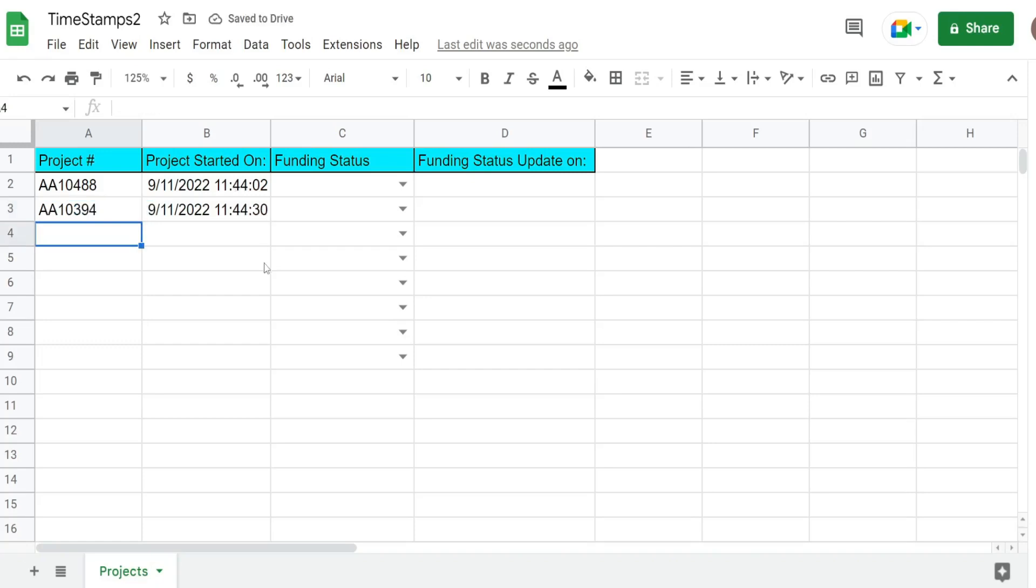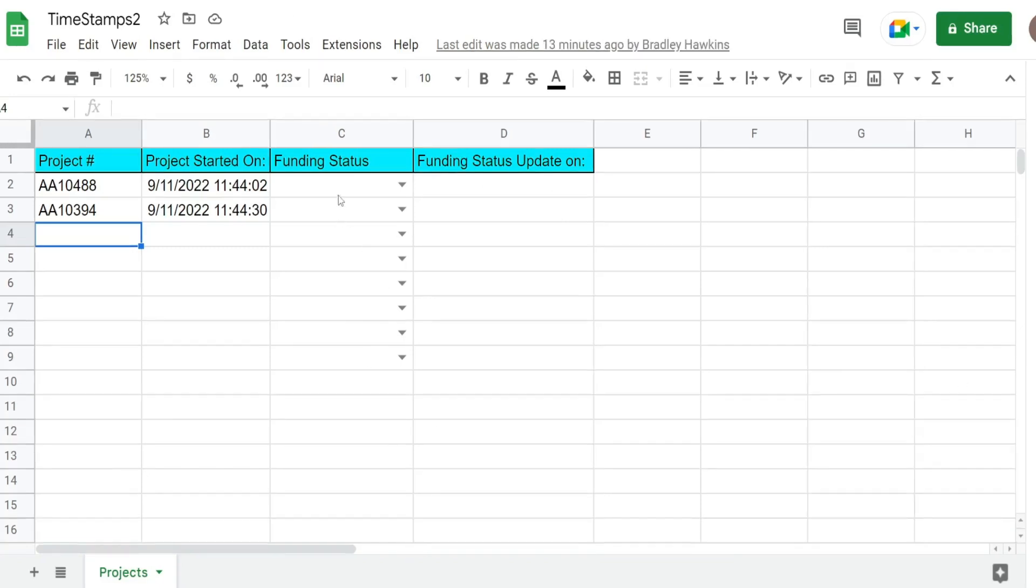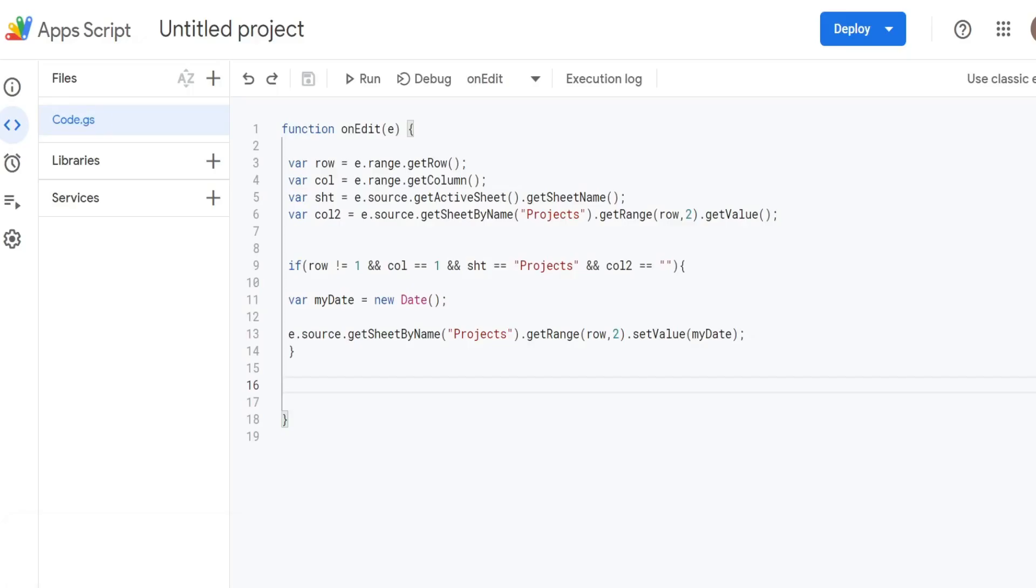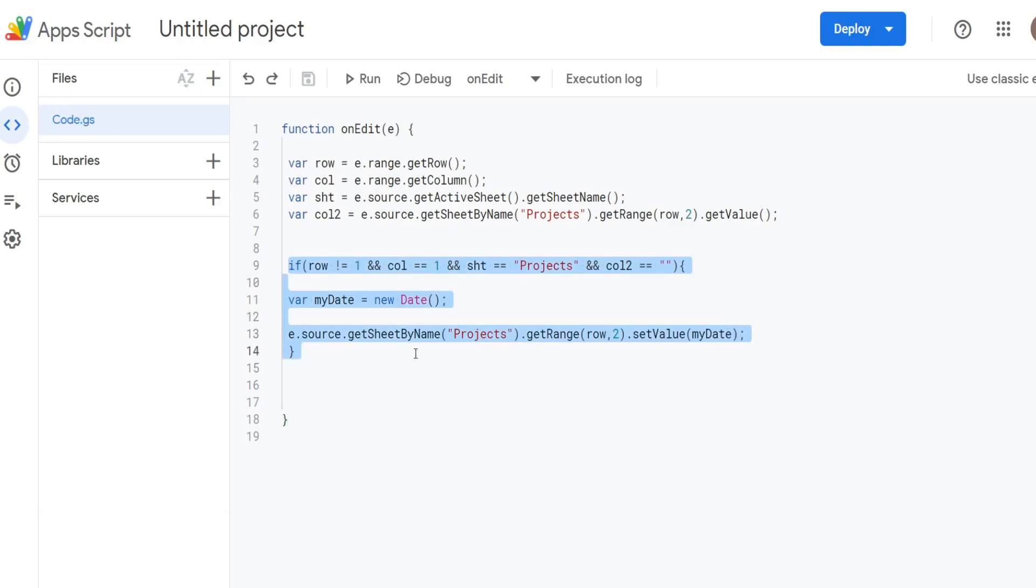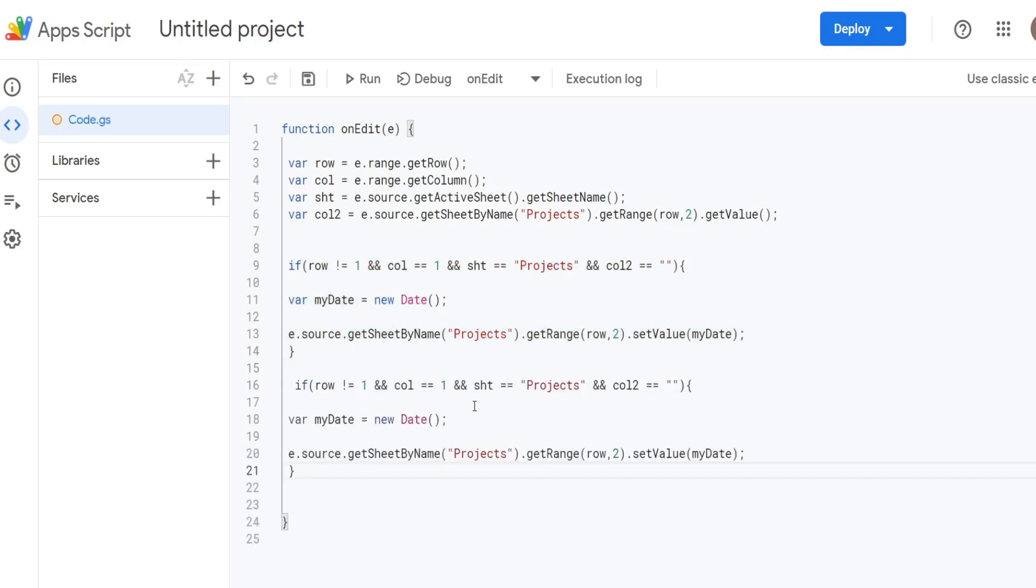Now we want to do a timestamp to execute in column D anytime the status is changed, whether or not this is blank or not. We want to add a second automatic date and timestamp to column D anytime there's an update made regardless of whether or not this is blank in column D. We've really done the hard part here. All we need to do is copy our if statement and add a second one. We'll change this up just slightly.